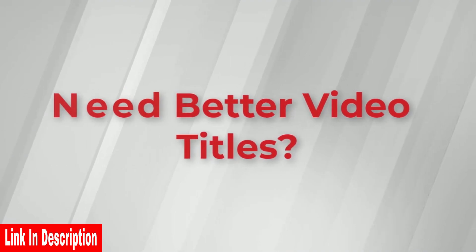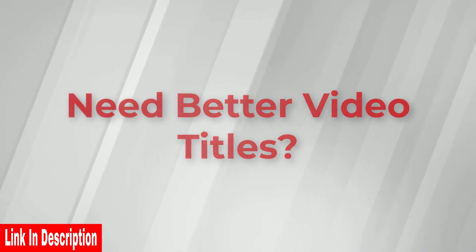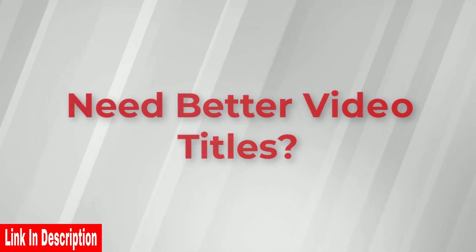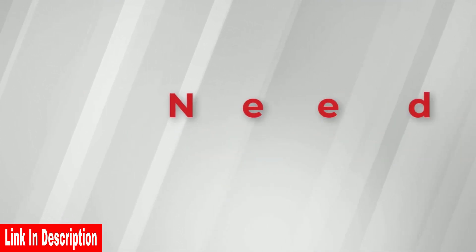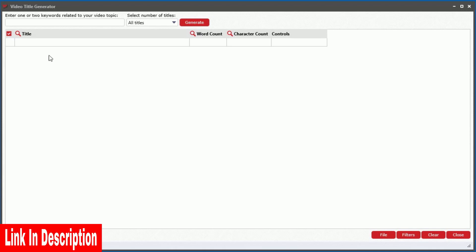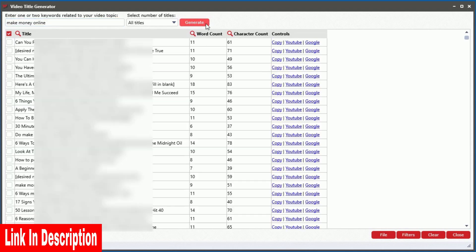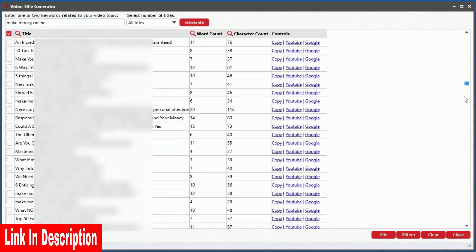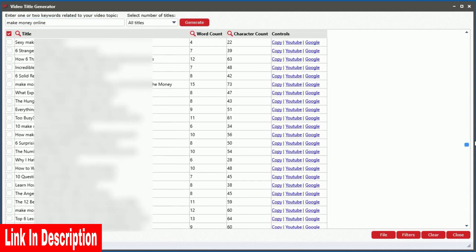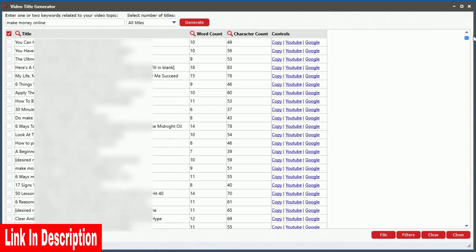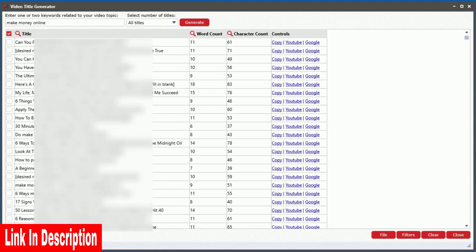Need help generating powerful and effective titles for your videos or client videos? Simply enter a few keywords related to your video topic into the built-in title generator tool, and it will instantly pump out over 1,200 different titles you can use or modify to fit your video content.